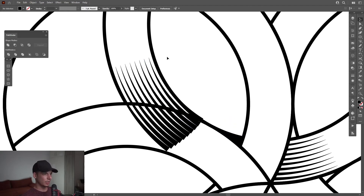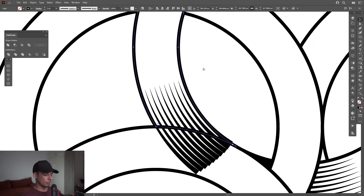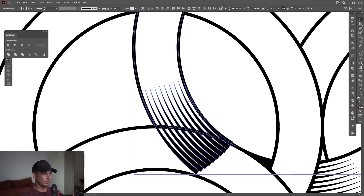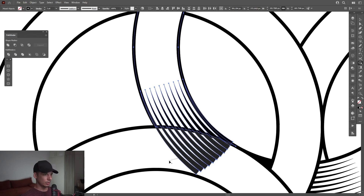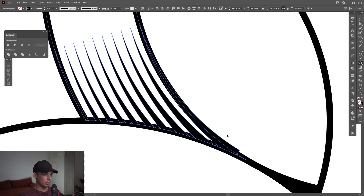Now it's separate. I'm going to create a new copy of this one — Ctrl+C, Ctrl+F. I'm going to press and hold Shift, select these lines, press Shift+M, or you can select V — there's the Shape Builder tool. Press and hold Alt and just delete these in here.